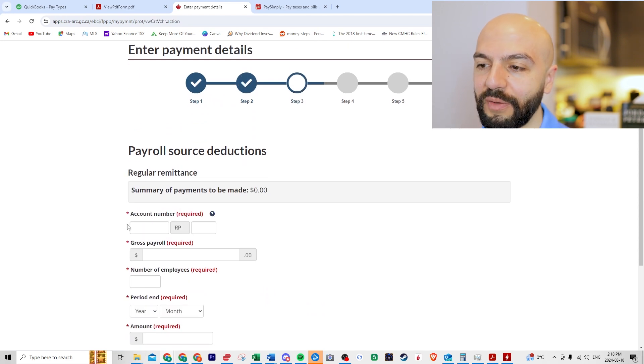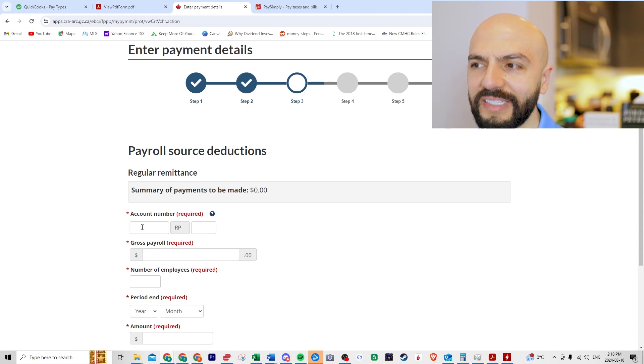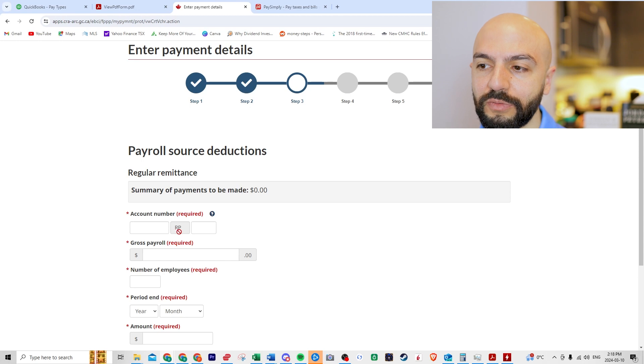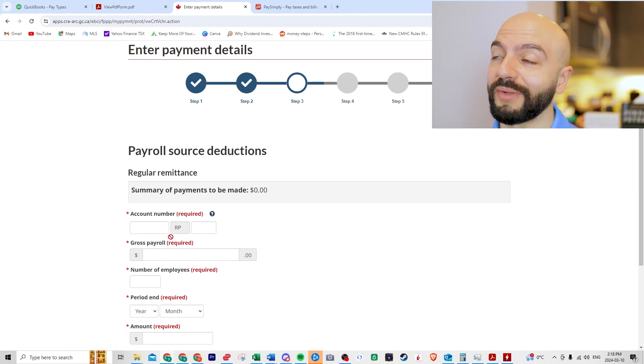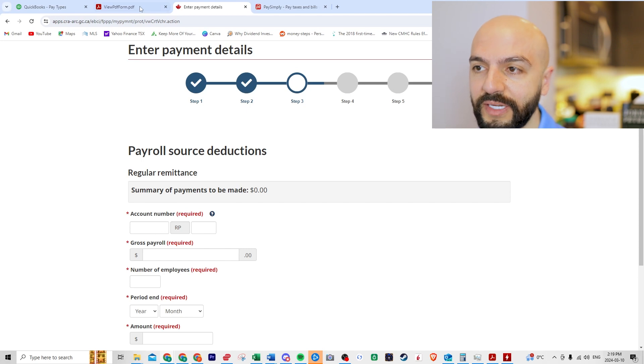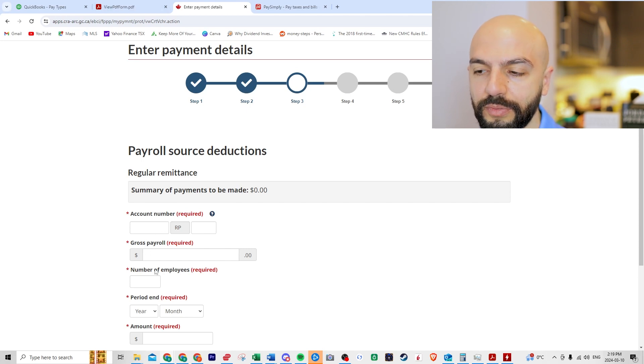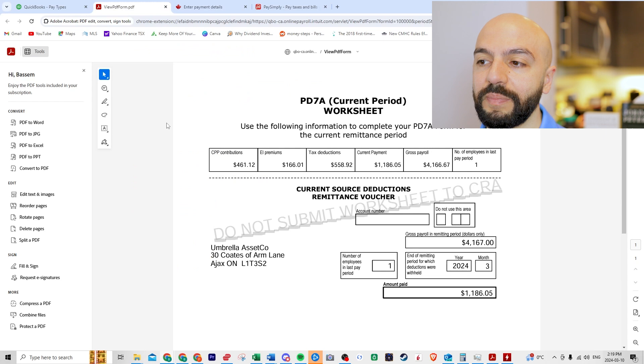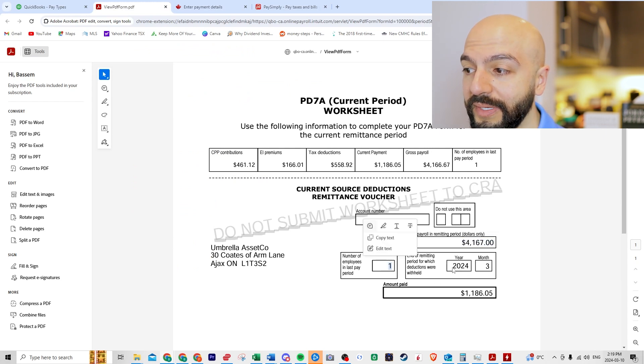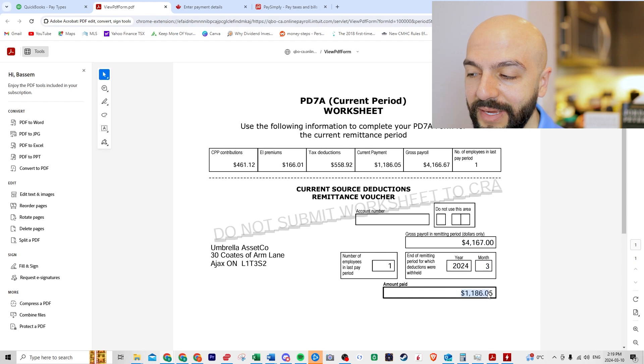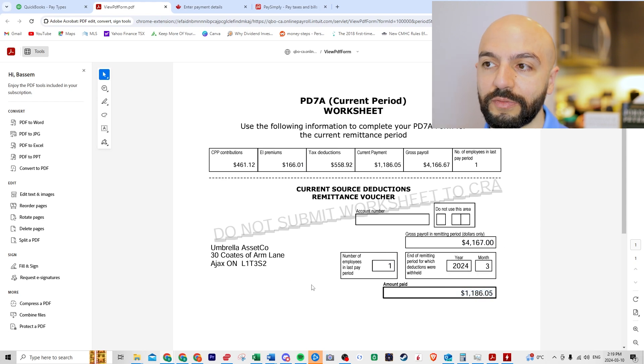These are the information that we've had previously. If you want something a little easier to manage or is a little easier to look at. So you'll fill out this information. Remember when I said you needed an RP number, this is your payroll account. So you can't submit a payment unless you have this. So here, take a look, gross payroll, number of employees, period, and amount.